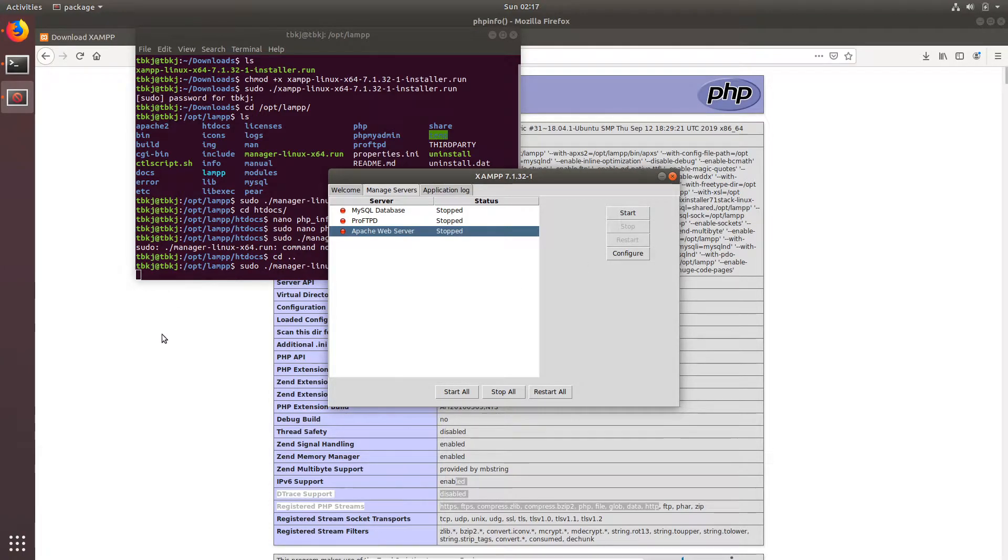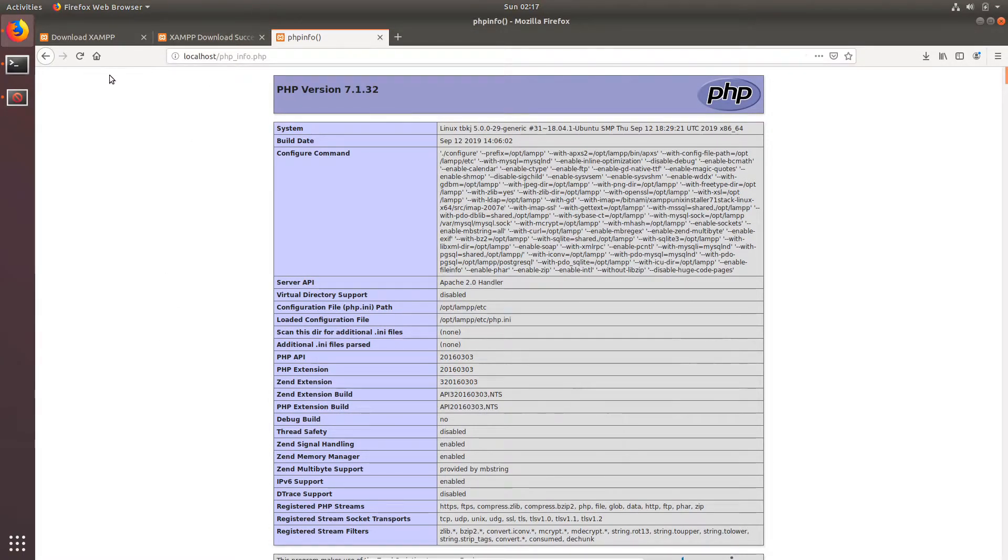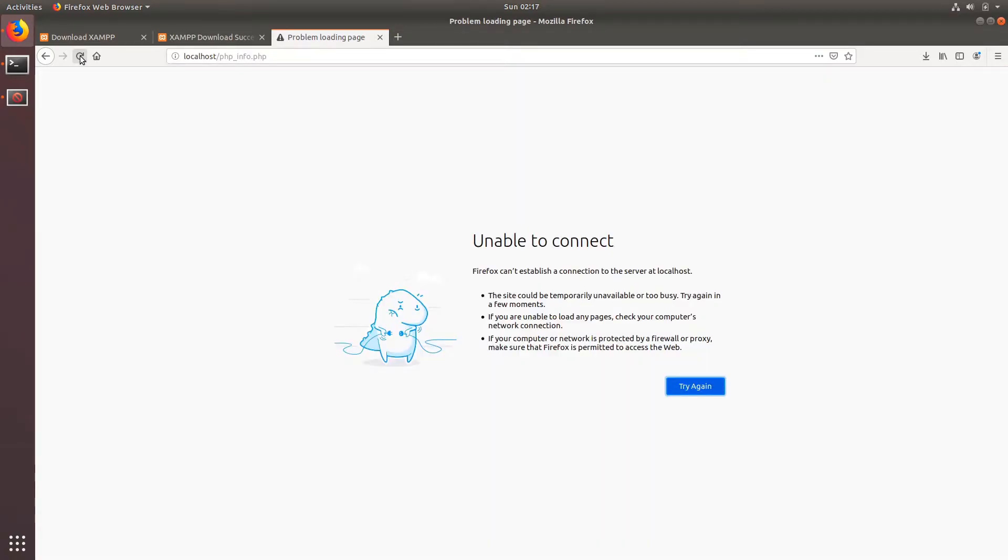It's stopped. Now we can refresh this. Nothing. OK.